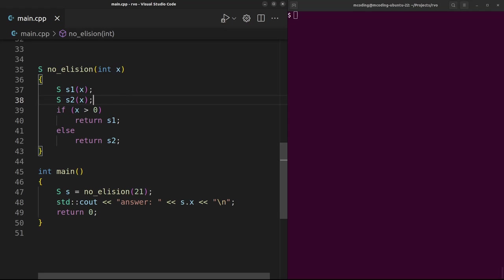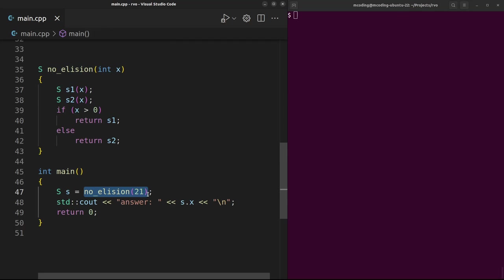On the other hand, take a look at this example where we can't get rid of the copy. Here we make two S's and then depending on whether x is positive or negative, return one or the other of them. Could we just put the memory for s1 at the spot of where the return value goes? No, we can't do that because we might return s2. And just the same, we can't put s2 there because we might return s1.